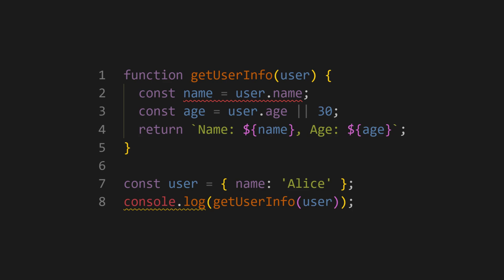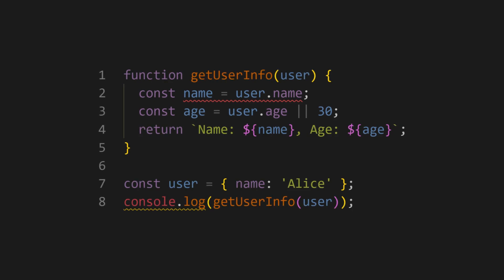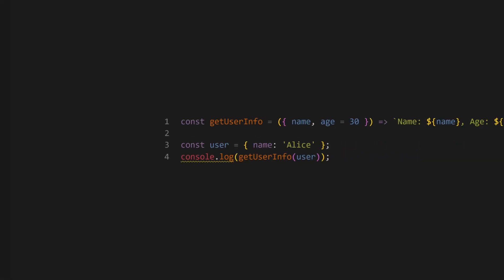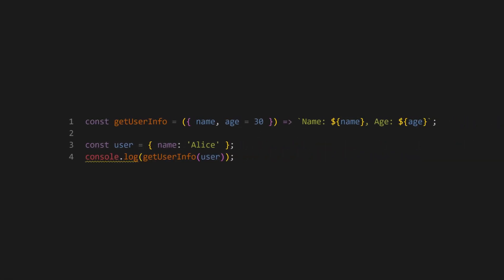Let's look at some examples. First, let's look at code consistency with object destructuring and default parameters. Airbnb's ESLint rules encourage the use of object destructuring and default parameters, making the function more concise and readable.